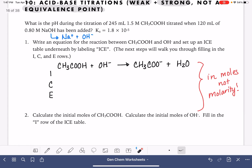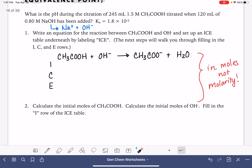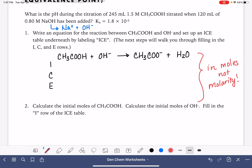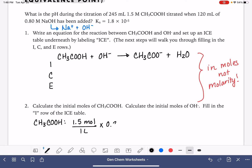We have to figure out how many moles we have — that's the only thing that is not changing. We're going to calculate the initial moles of our acid and the initial moles of our base using their molarities. For CH₃COOH, we take its molarity, 1.5 moles per liter, and multiply by its volume, 0.245 liters. That gives us 0.3675 moles — that's how much we start with.